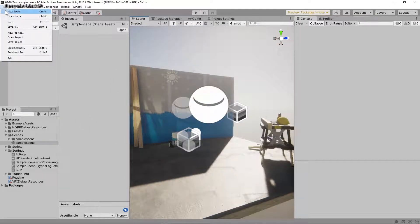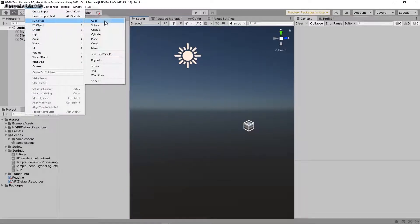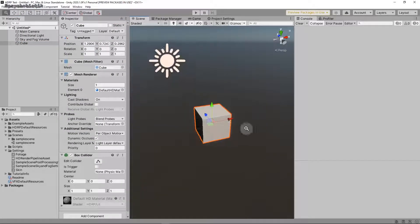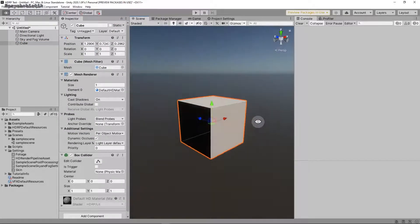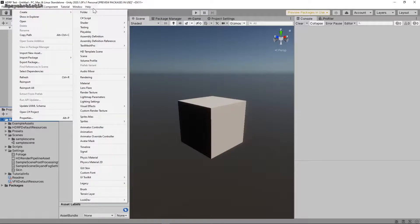I'm going to go ahead and make a new scene and just add a single cube. And then I will create a material.